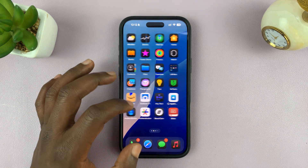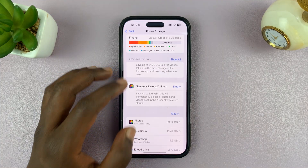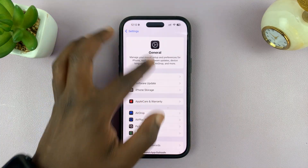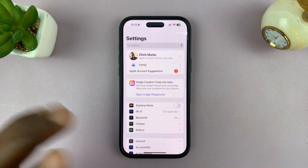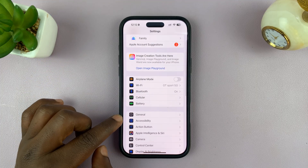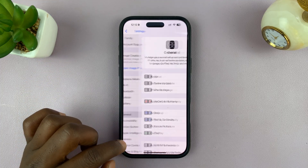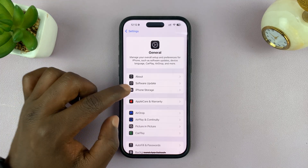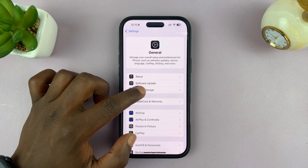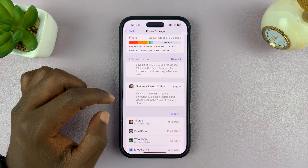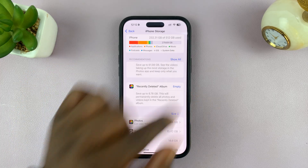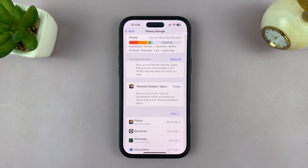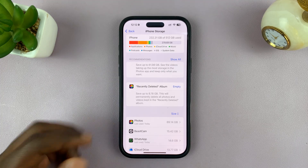To check that, just go into Settings, go back to the main settings page, tap on General, and then under General, look at iPhone Storage. And, as you can see, I have plenty of free storage space. This is something that's very important.